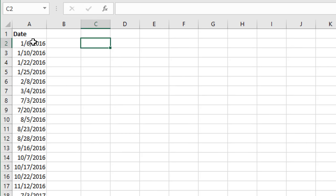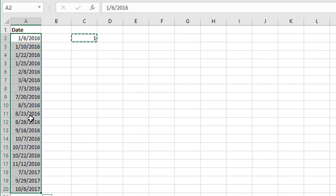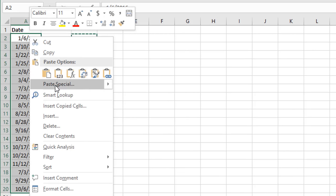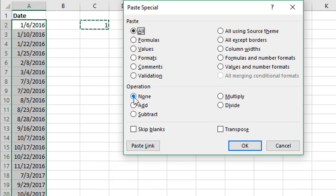The next technique is using the Paste Special method, which allows us to add or subtract days directly from the existing dates in the cells. To use this method, first insert the number of days you want to add into any blank cell — in this case I'll put a one in cell C2. Then copy that cell with Ctrl+C, and select the dates in the column.